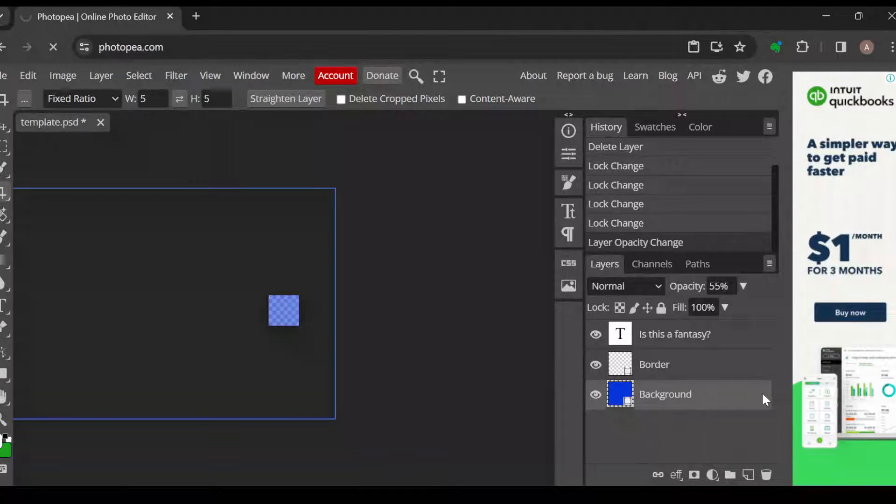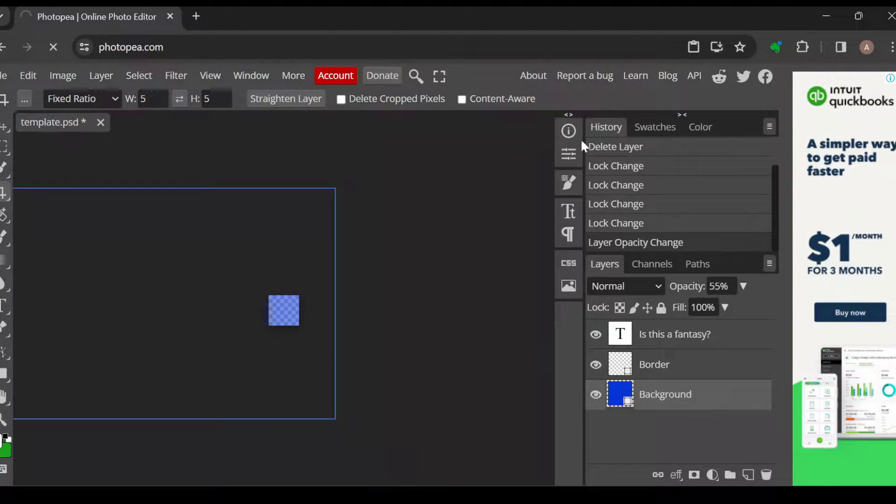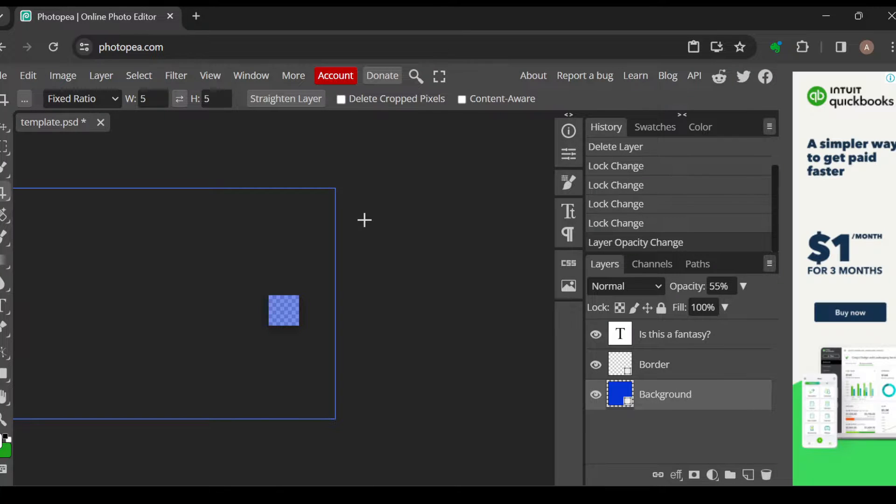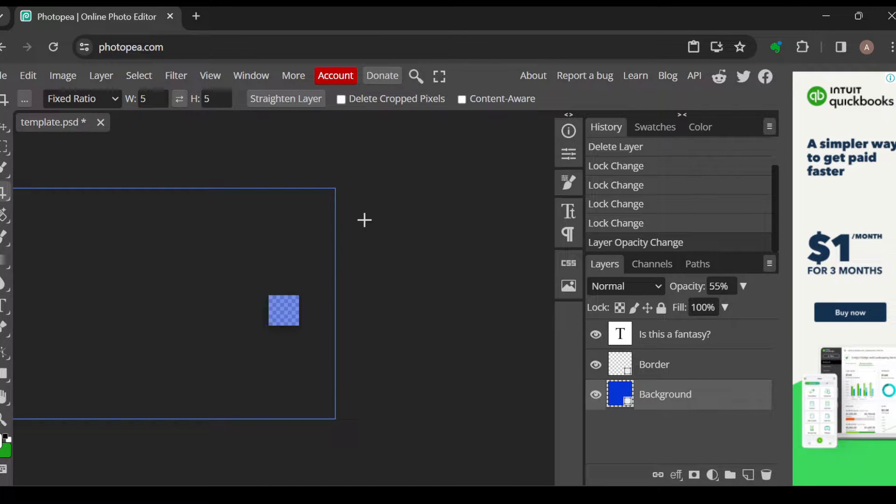How to lock layers in Photopea. Hi guys, welcome once again to another tutorial. In today's tutorial, I'll be teaching you how you can lock layers in Photopea. Locking layers in Photopea is not far-fetched, it's very simple.